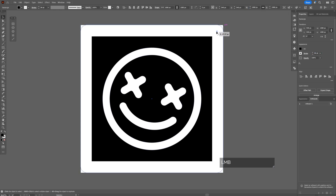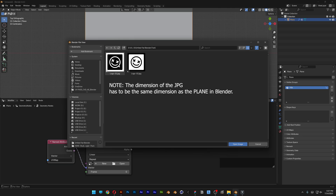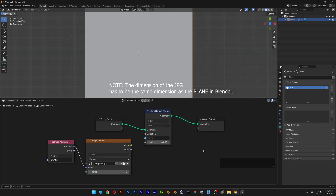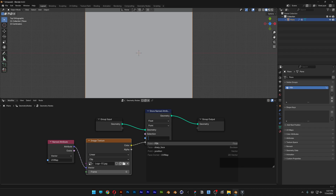Also go to the circle and drag it. Make sure to export it as a JPEG. Now go back to Blender, go to Image Texture, and click Open. Search for the logo and click Open. At the Image Texture node, change Repeat to Clip. Connect the Color output to Value, and change the Name to 'pin'. Now the logo is set up.